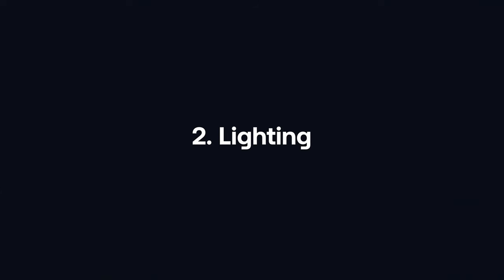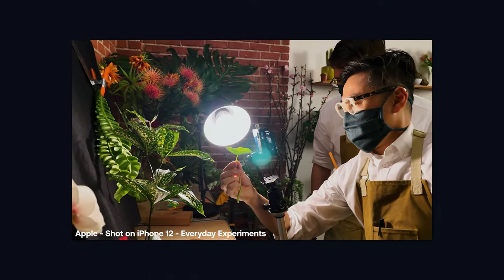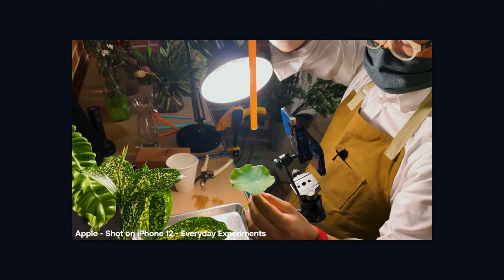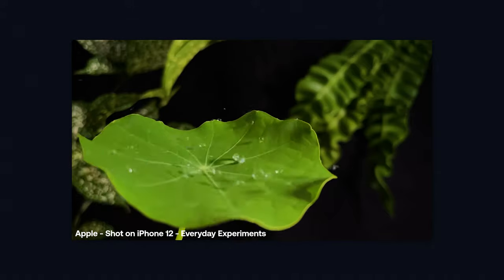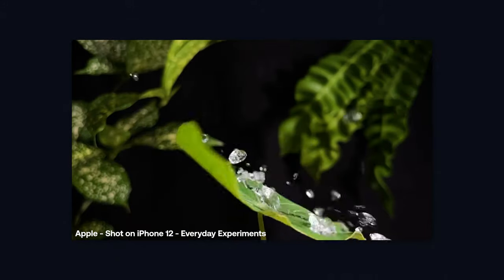Next up we have lighting. Lighting is one of those things that can either make or break your video. You can make a shot look amazing with just an iPhone if you have your lighting right, but on the other hand your shot could look really bad even with the most expensive camera if your lighting is just off.